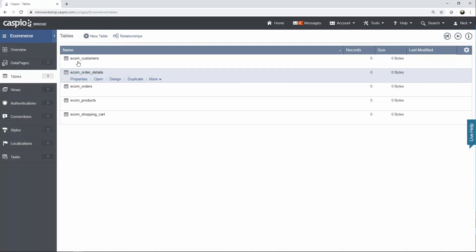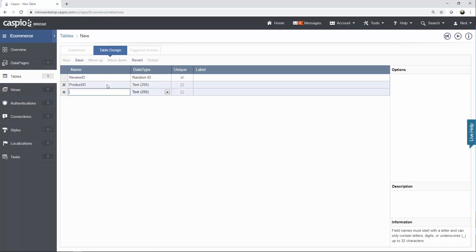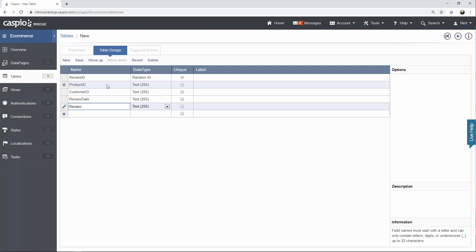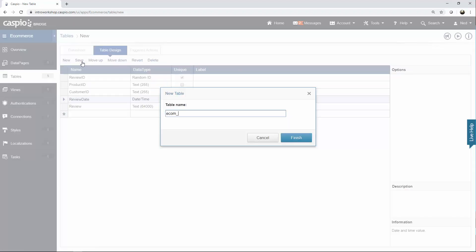We have two more tables to build, and these final two are optional — I chose to mimic Amazon. First, let's create a reviews table with a review ID using random ID as the primary key, then product ID, customer ID, review date, and the review text itself. For the review, we'll use text 64000 to allow customers to input more notes or comments. Review date will be a date and time data type. The product ID and customer ID are included so we know what customer is leaving the review for what product. Save it and call it eComm_reviews.